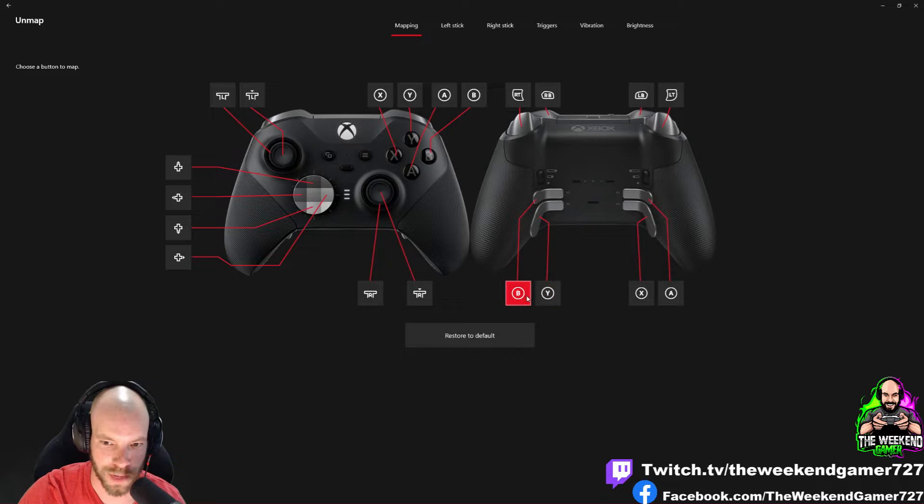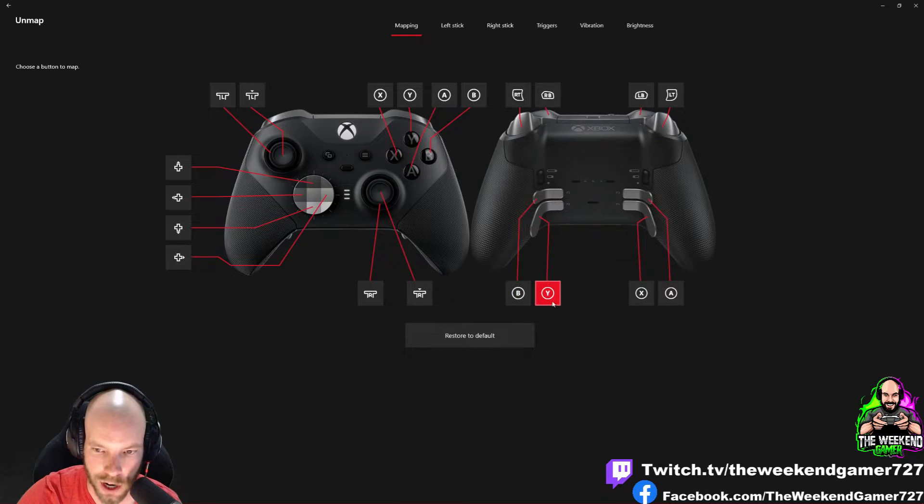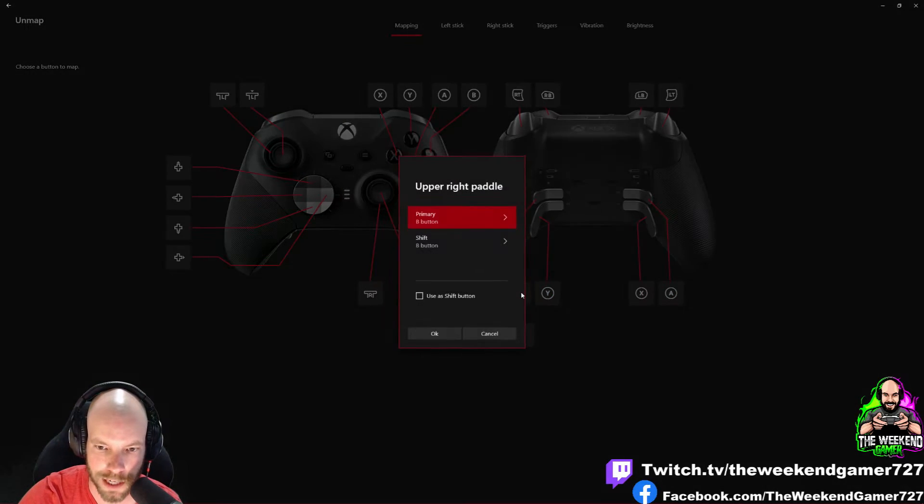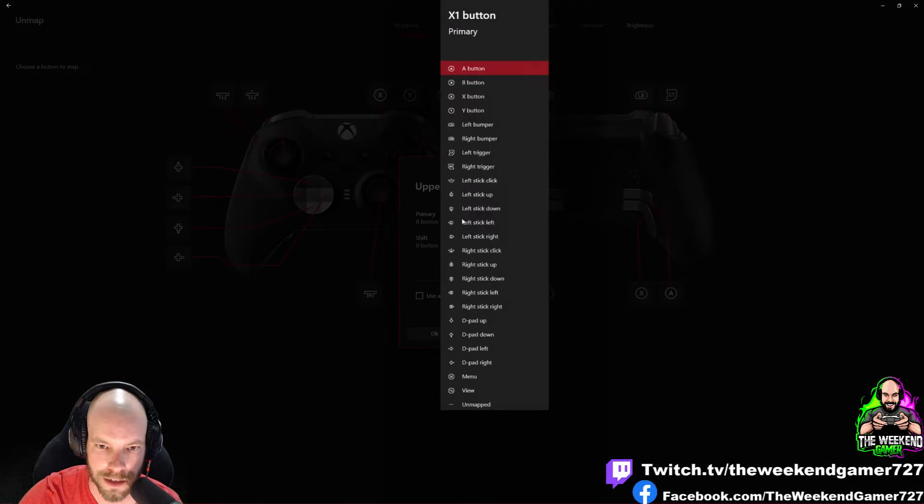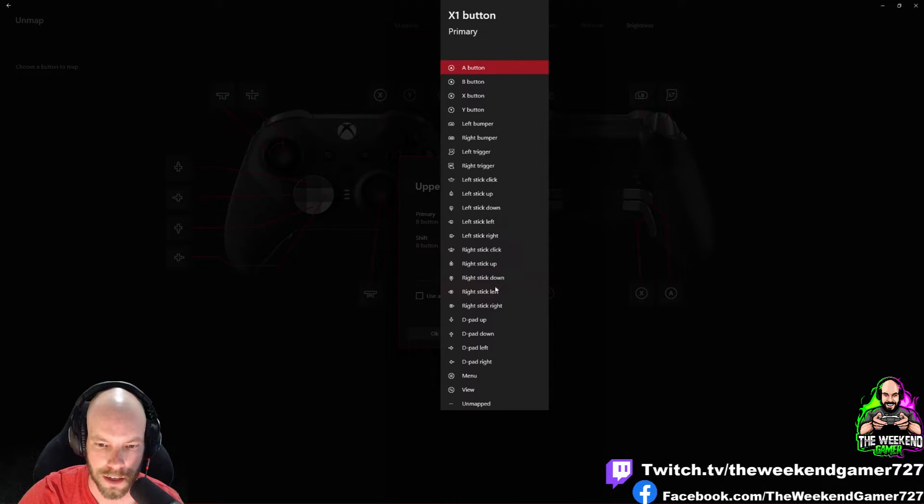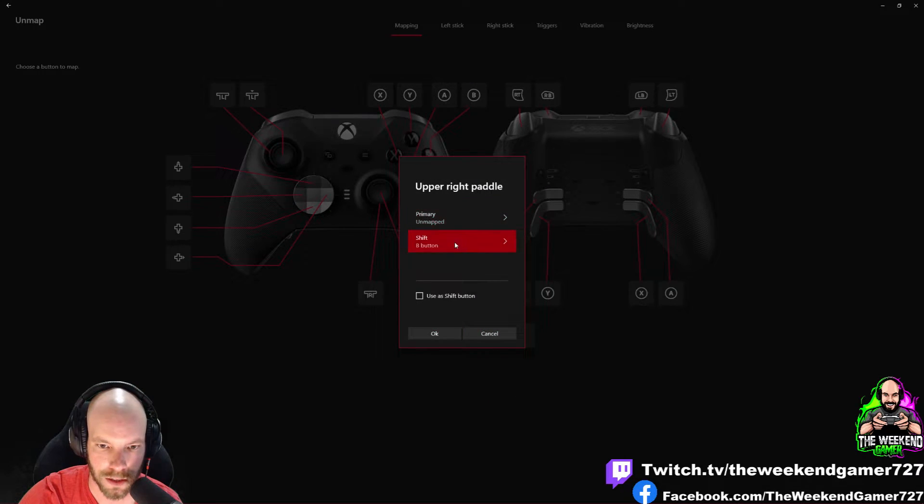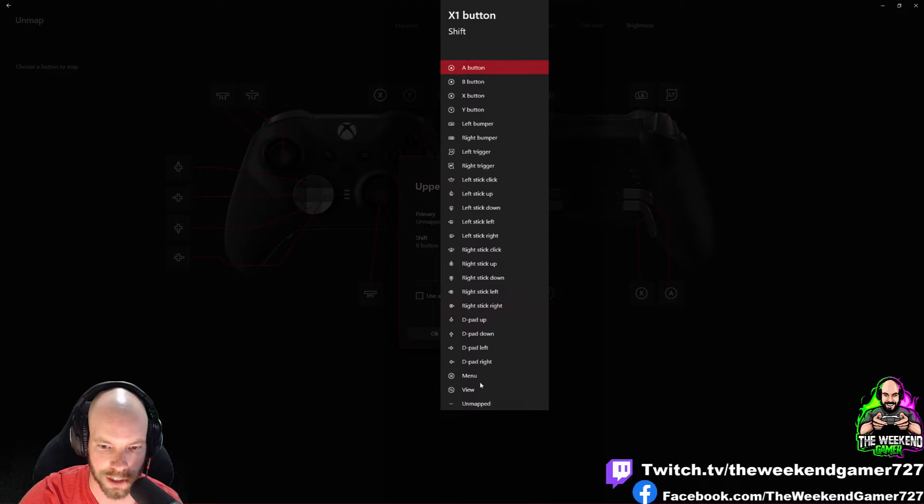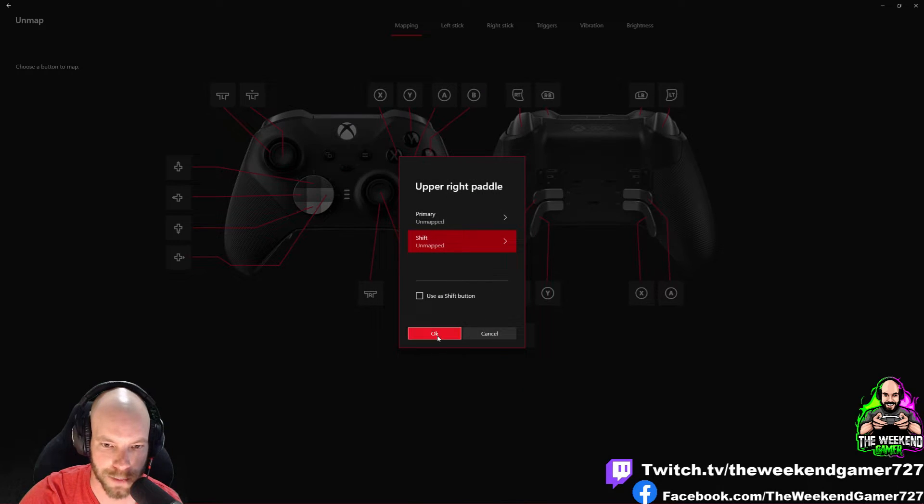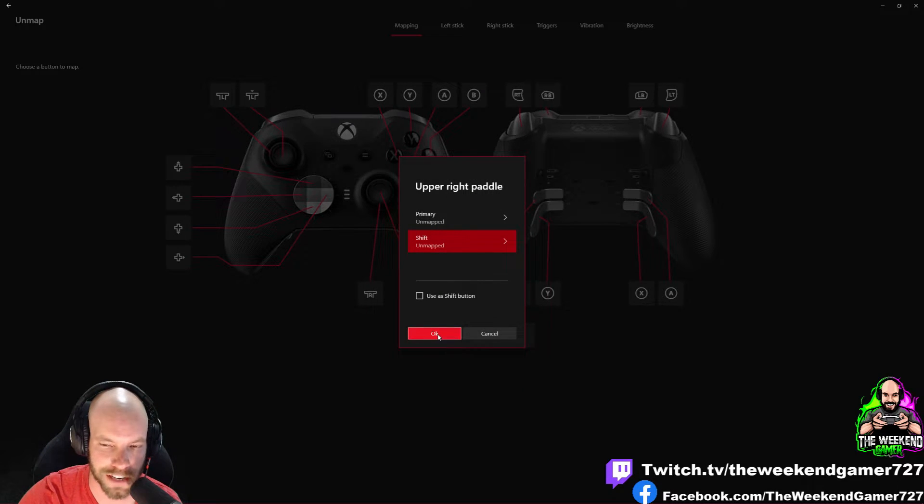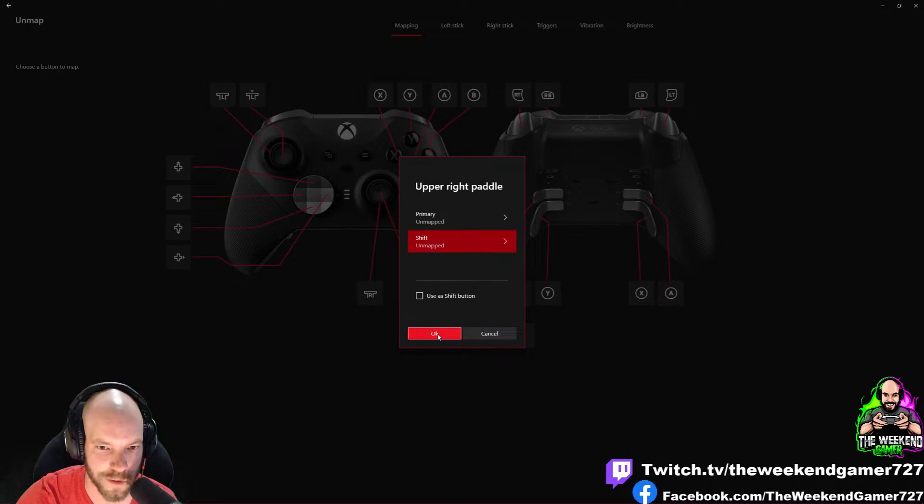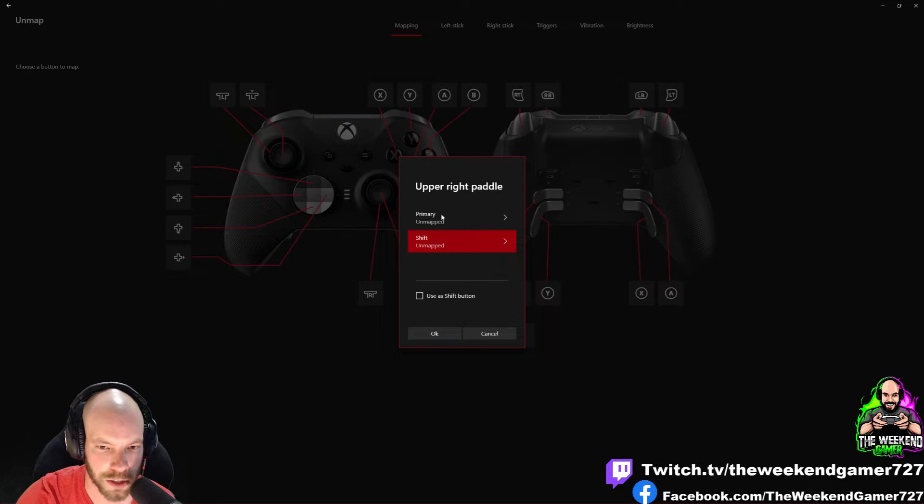By default we've got B, Y, X, and A. If we go to B, we want to unmap it. Shift is unmapped. Shift is a Series 2 function, so the Elite Series 1 you're only going to have your primary function.